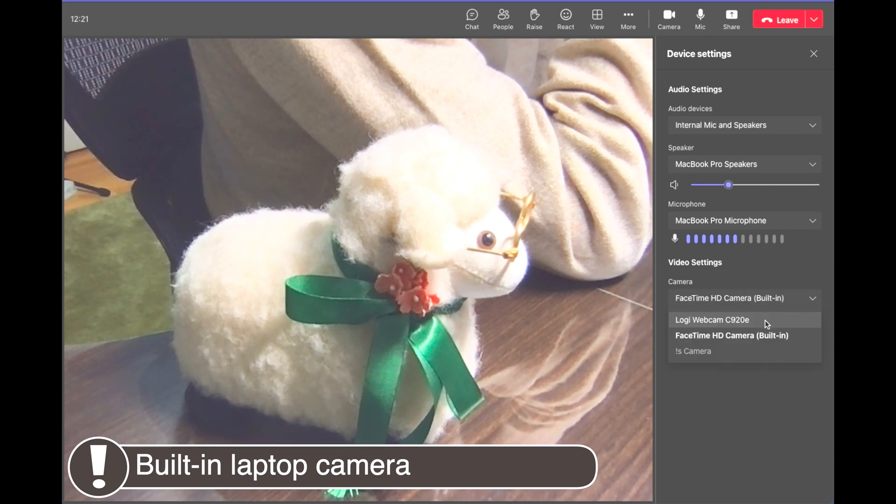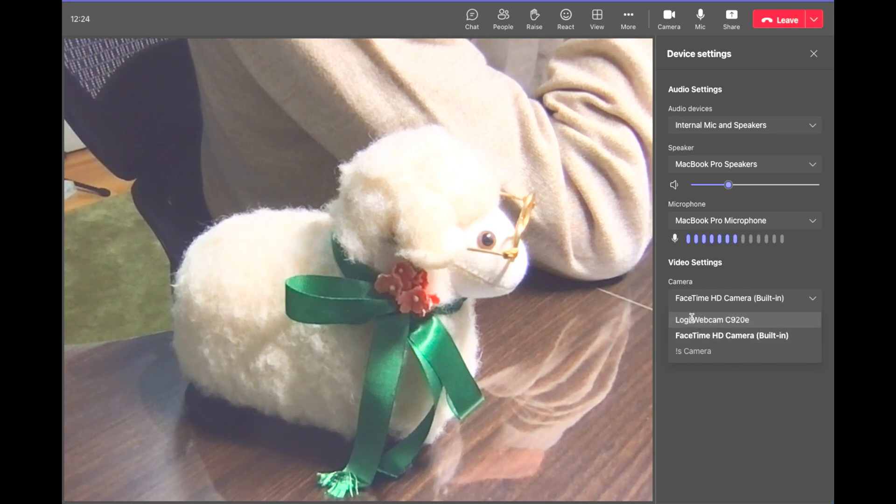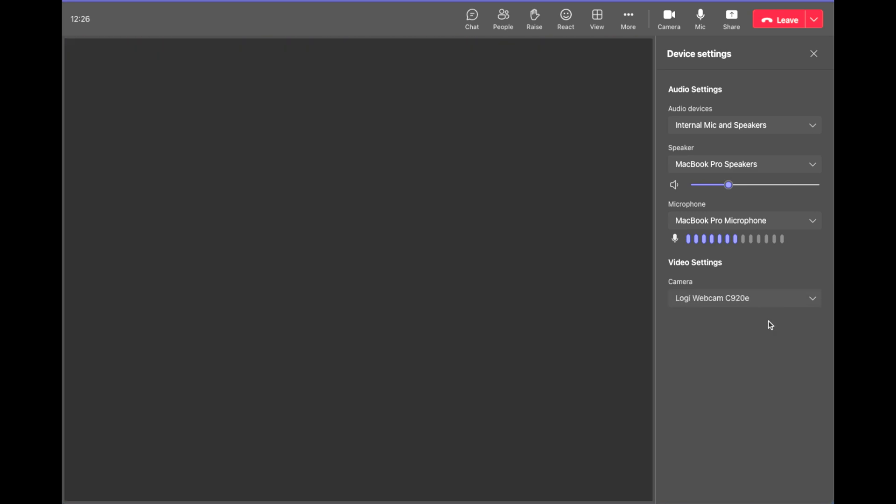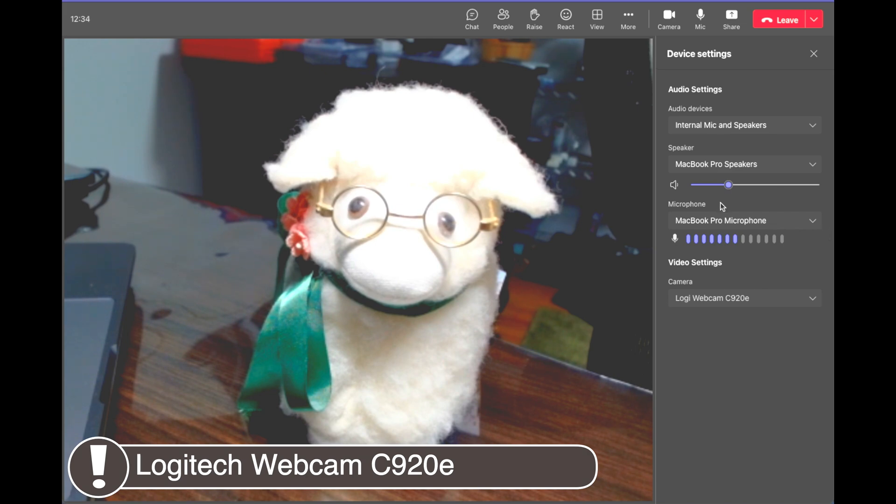In the settings tab, you'll see a dropdown menu where you can select the Logitech webcam C920. This switches to the new webcam mounted on your monitor.